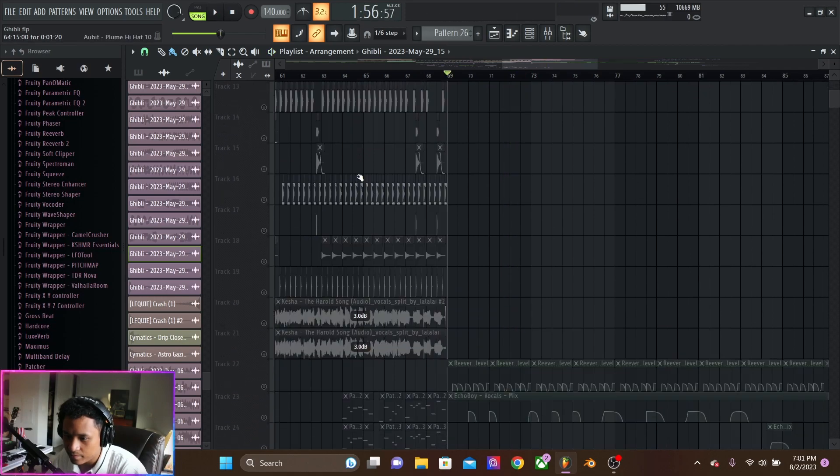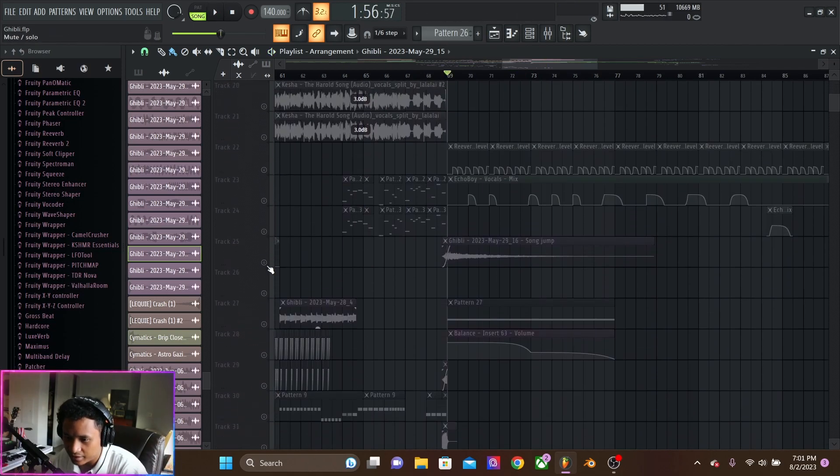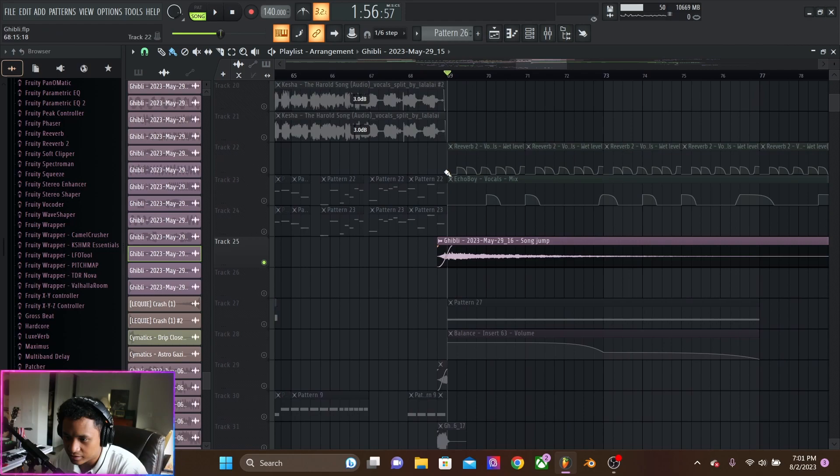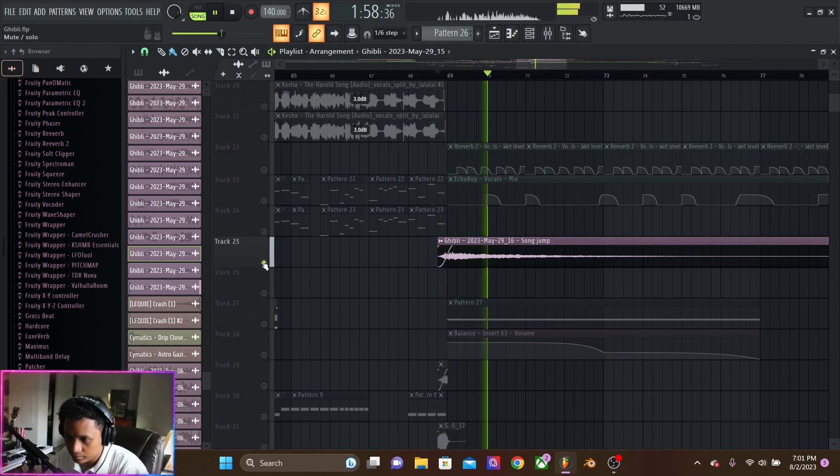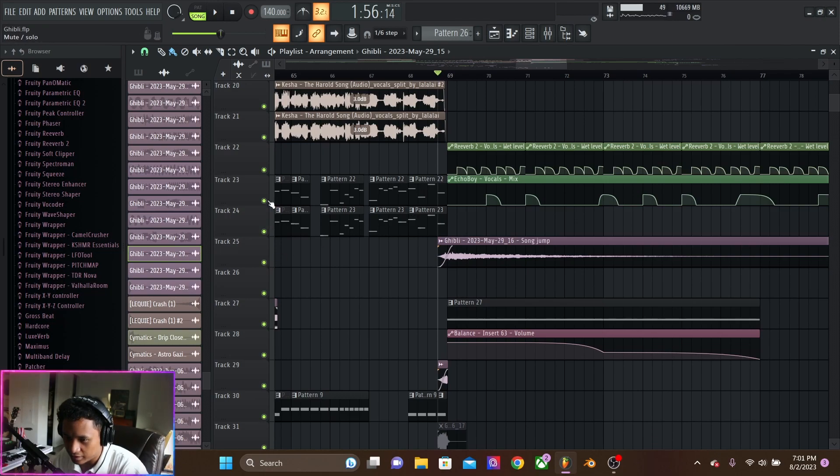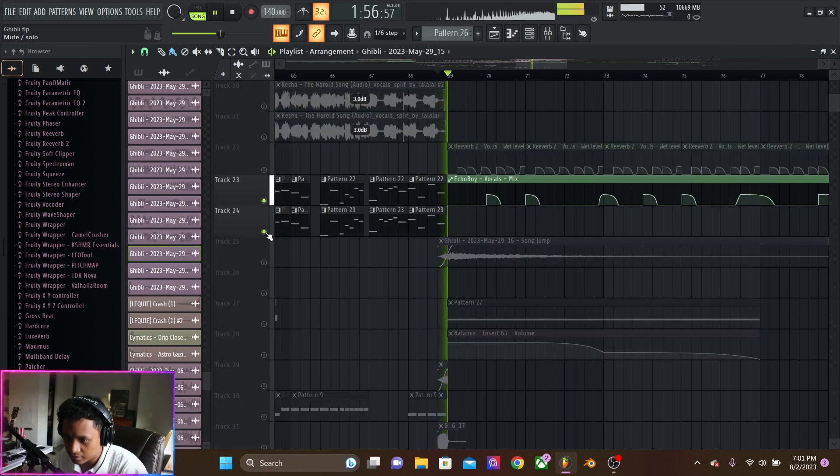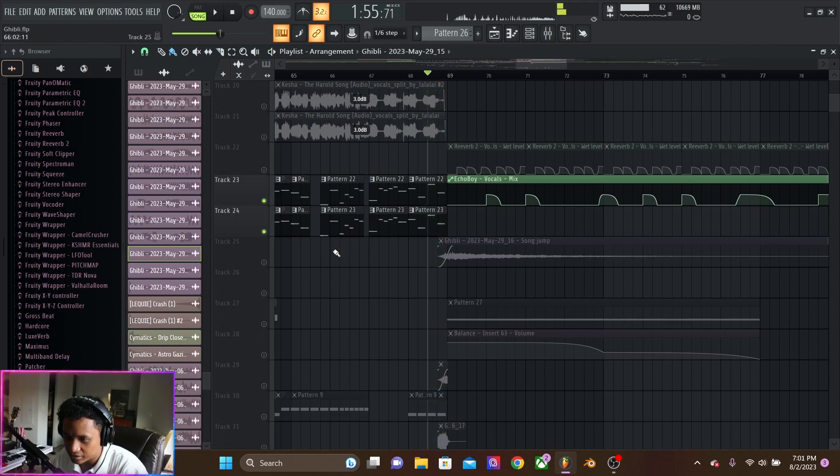And then we got this, which is the leads. And then I just, on this last one, these last two hits.